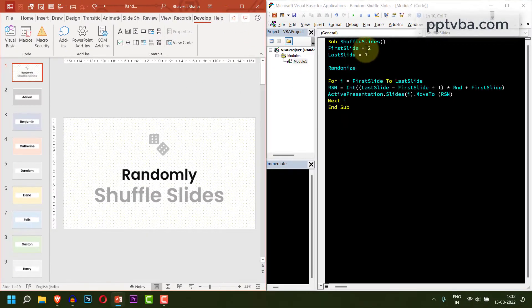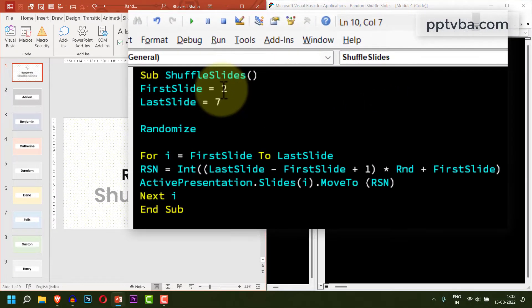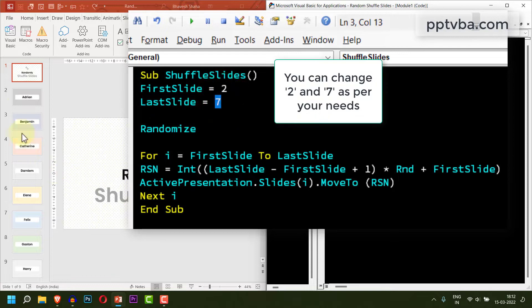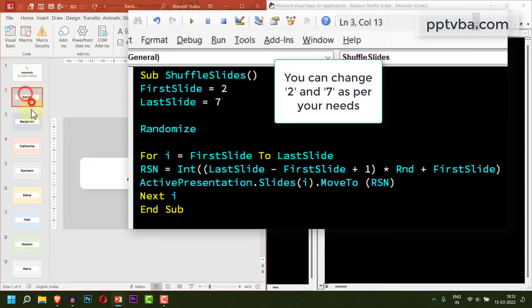Over here, it shows that the first slide is 2 and the last slide is 7. So, this means that these slides are going to get shuffled now.